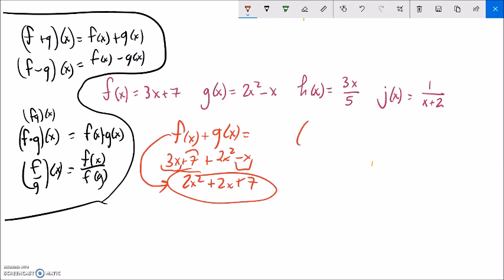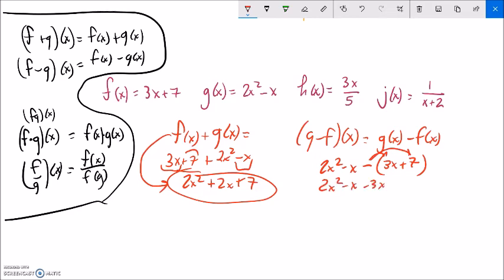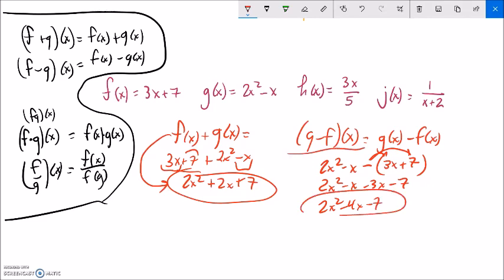I can also find g minus f of x, which is just g of x minus f of x. g of x is 2x squared minus x, and be careful because you're subtracting all of f of x, so it's minus the quantity 3x plus 7. Distributing that negative gives 2x squared minus x minus 3x minus 7 — that's a mistake I see a lot. Combining like terms: 2x squared minus 4x minus 7.